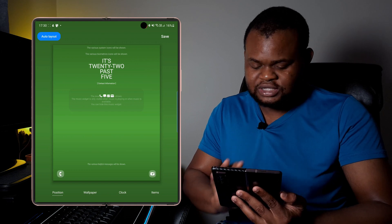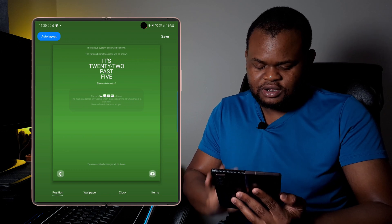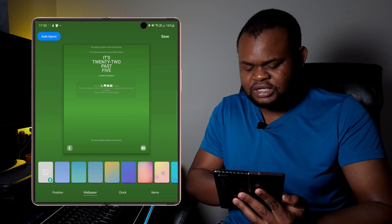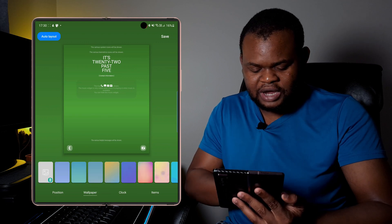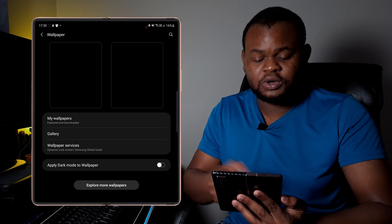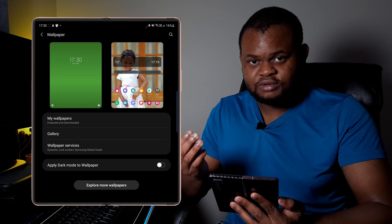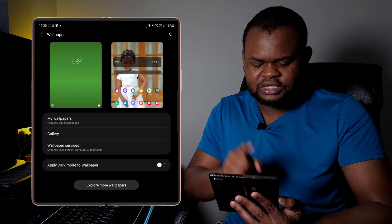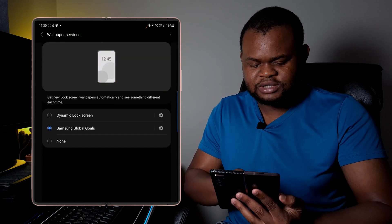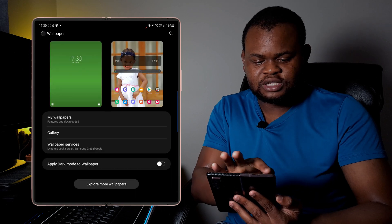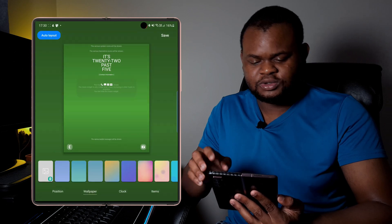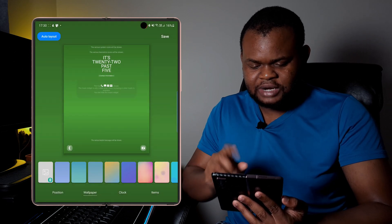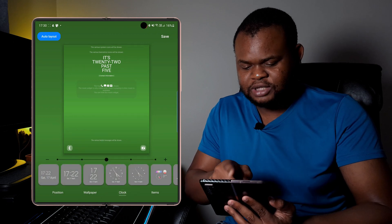Then the next thing you want to do, if you want to set it exactly like I set it in mine, you go to wallpaper, then you can select any wallpaper. But I've actually gone and selected here where it goes to the native settings for the wallpaper, and then I selected the wallpaper service called Samsung Global Goals, and so that's what I'm actually using.